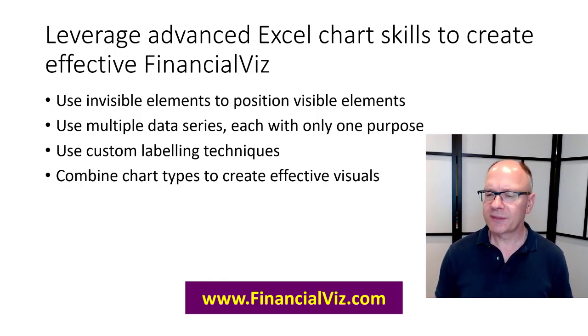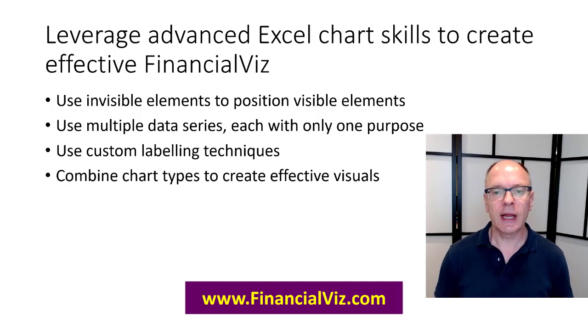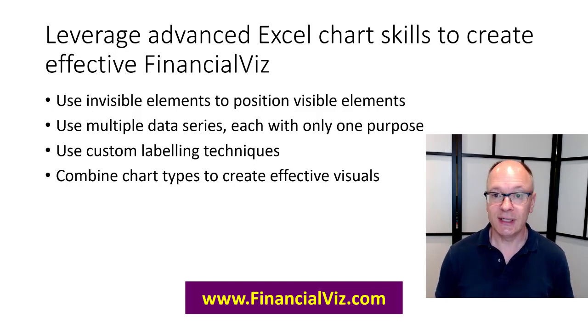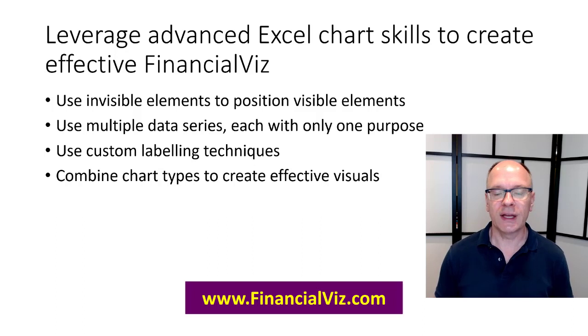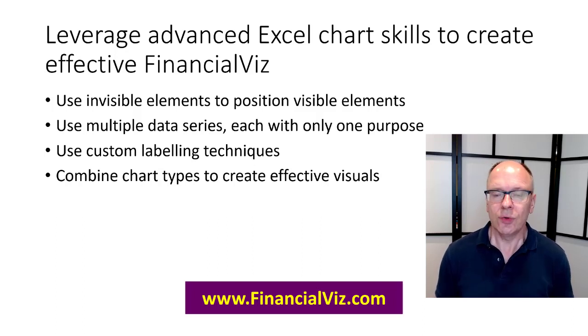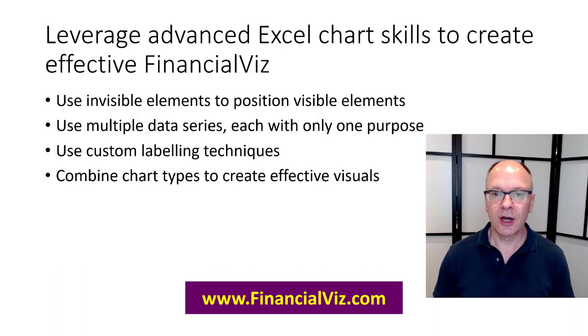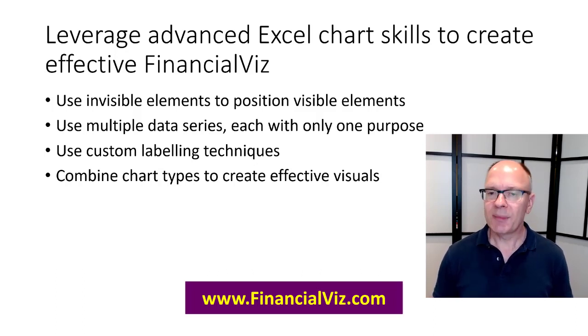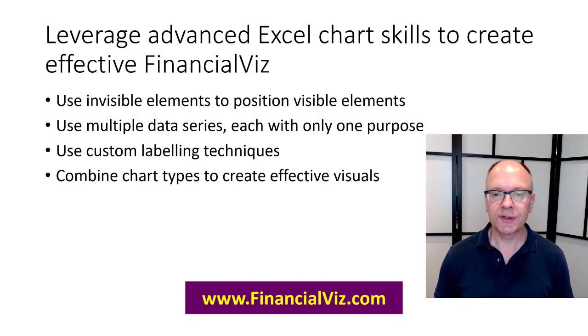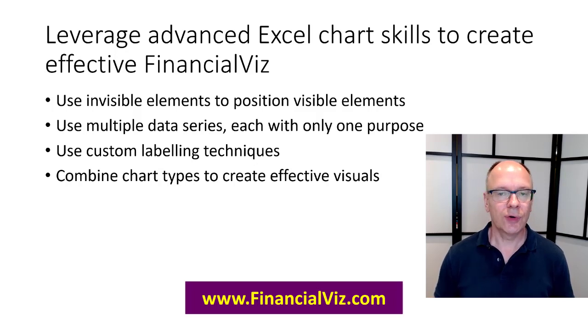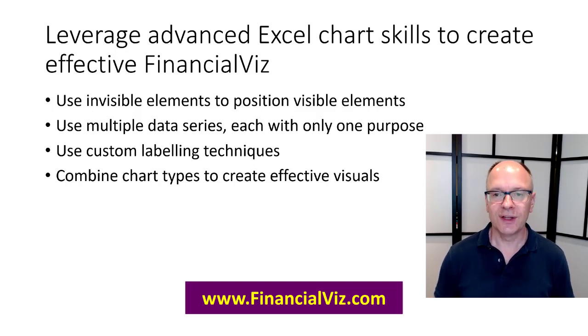If this has been interesting to you, if you want to explore how your organization, your team, can create more effective visuals using the tool you already have Excel. Just go to the website financialviz.com. Get in touch and we can talk about how my customized courses can help your team to create these sorts of effective visuals.